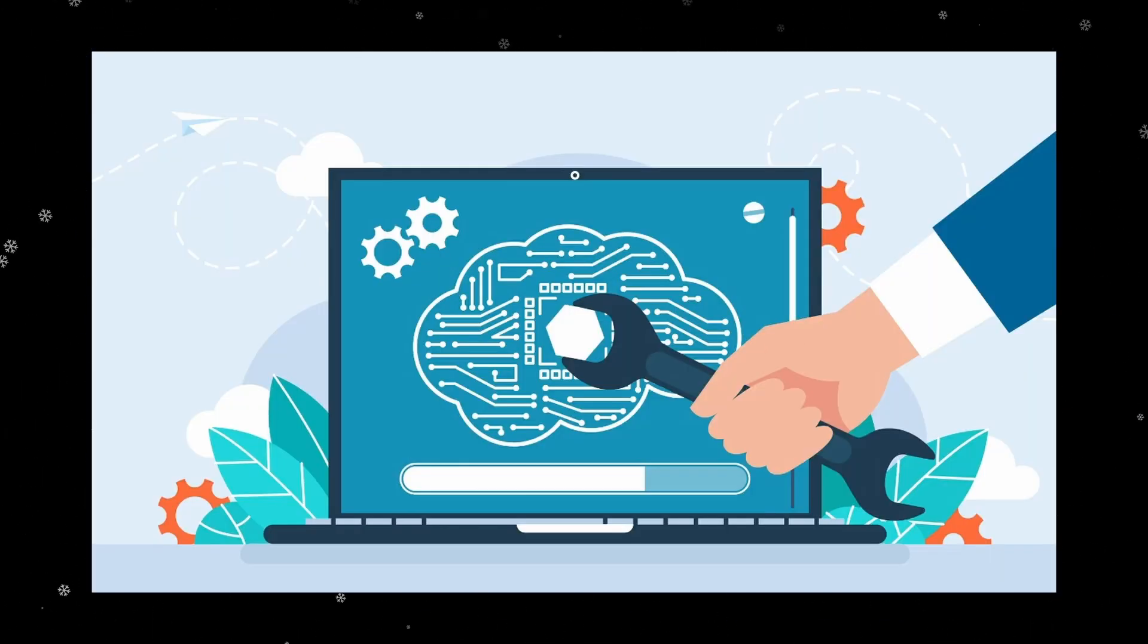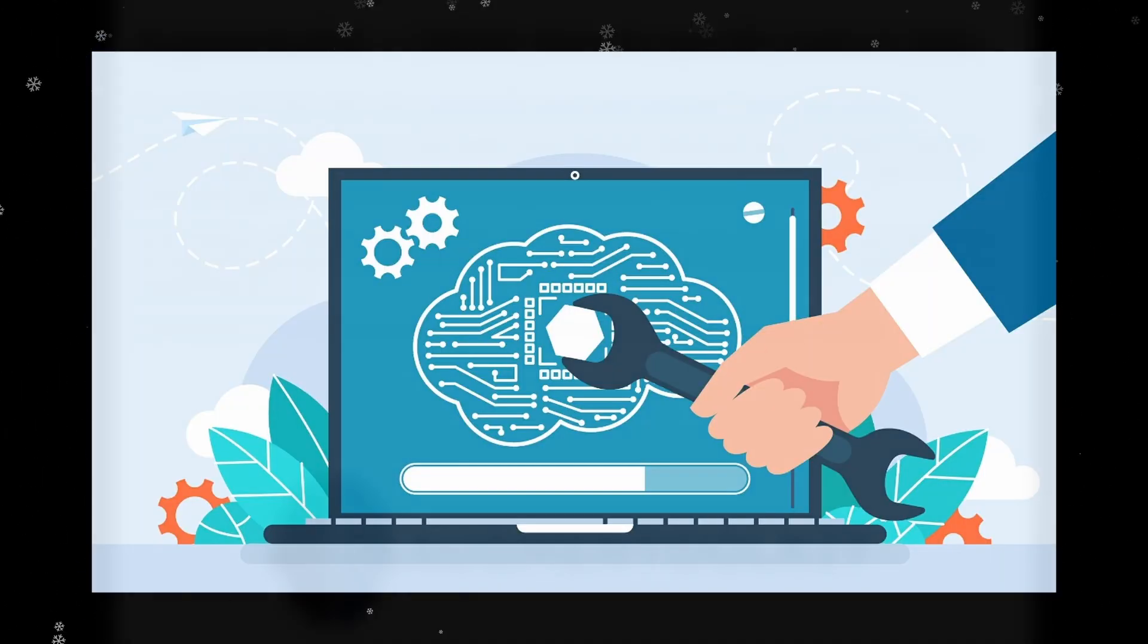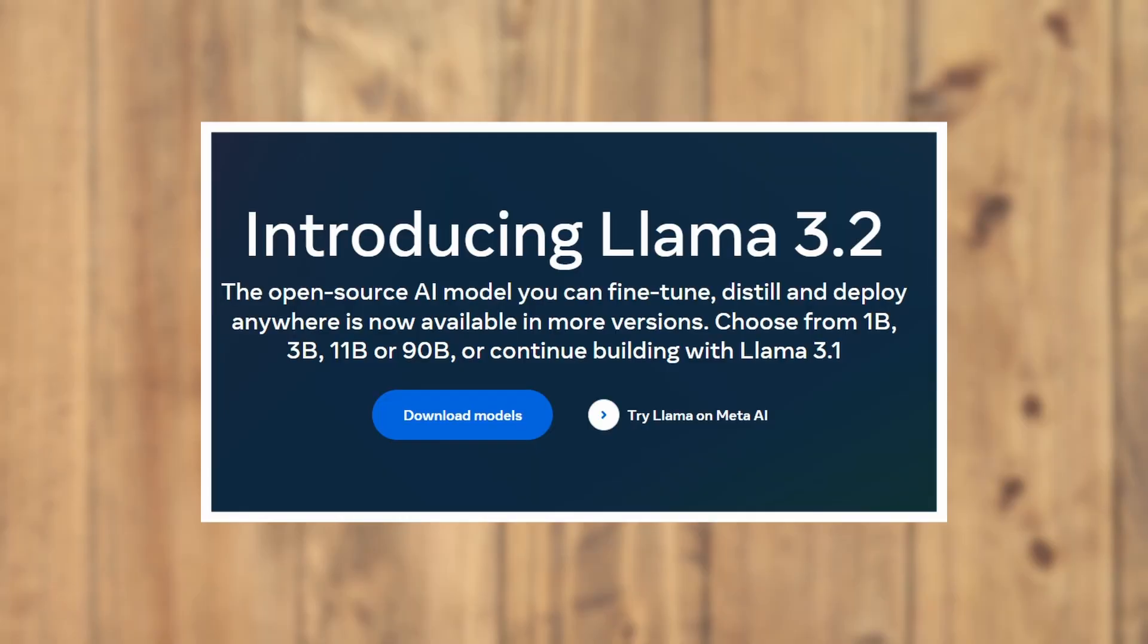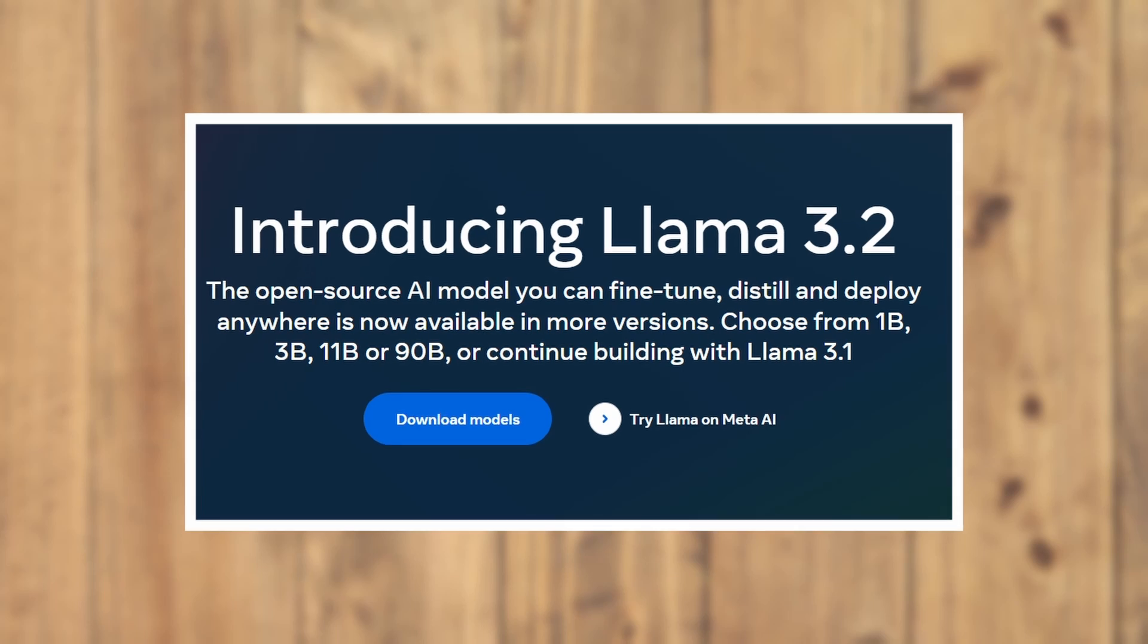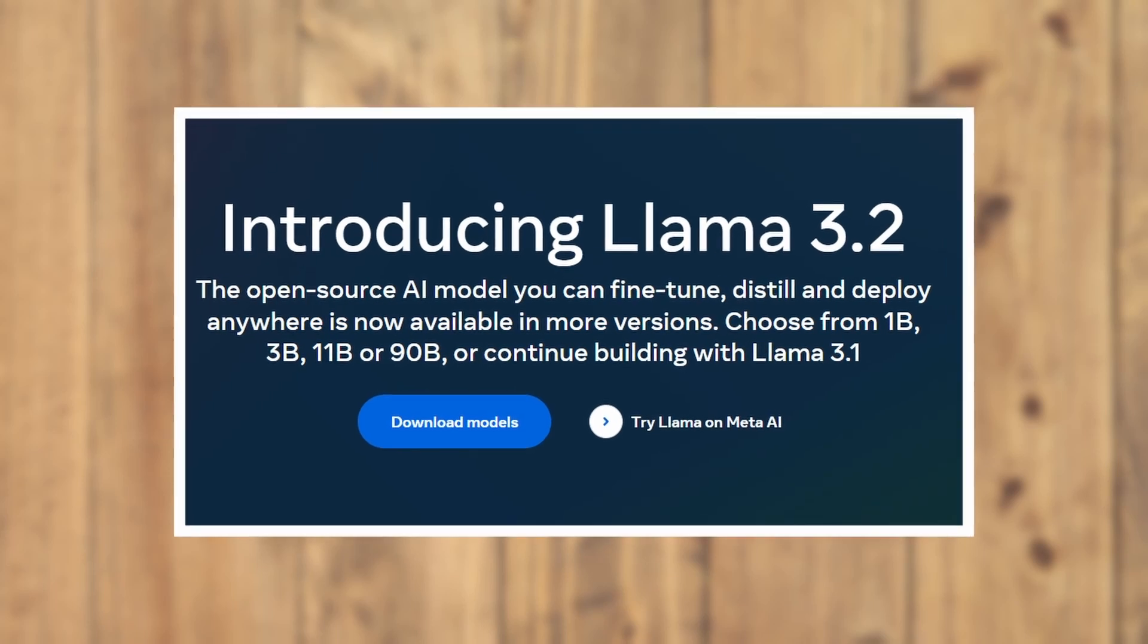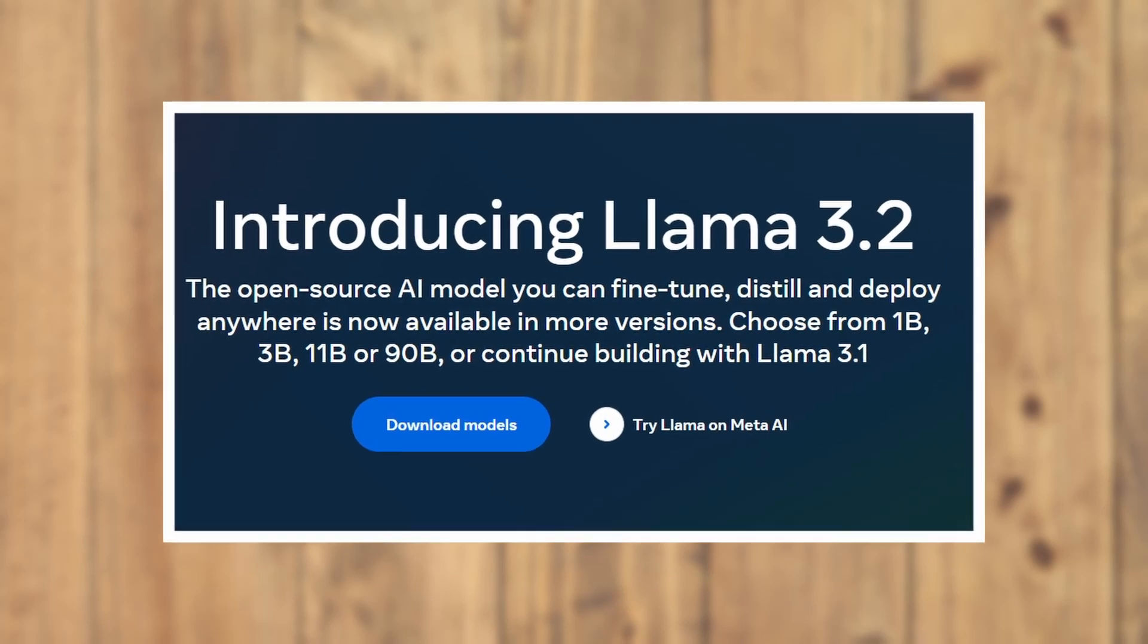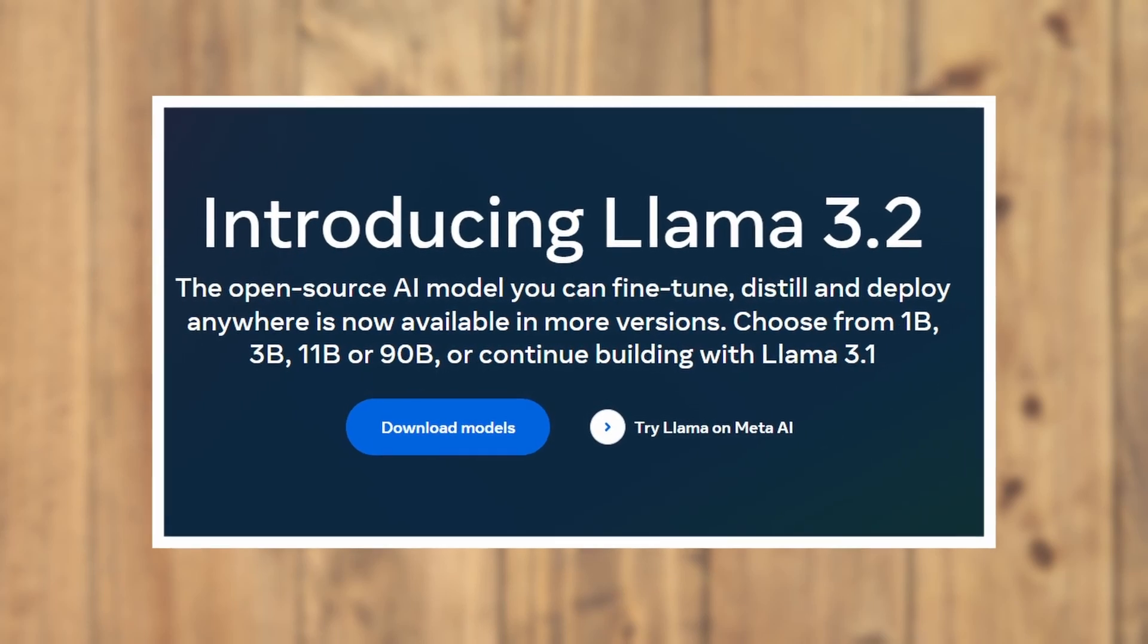Plus stick around for a bonus tip on preparing your own dataset for the fine-tuning process. Let's dive in. First things first, let's introduce Llama 3.2. The open-source AI model is fully fine-tunable, distillable, and deployable on just about any platform.